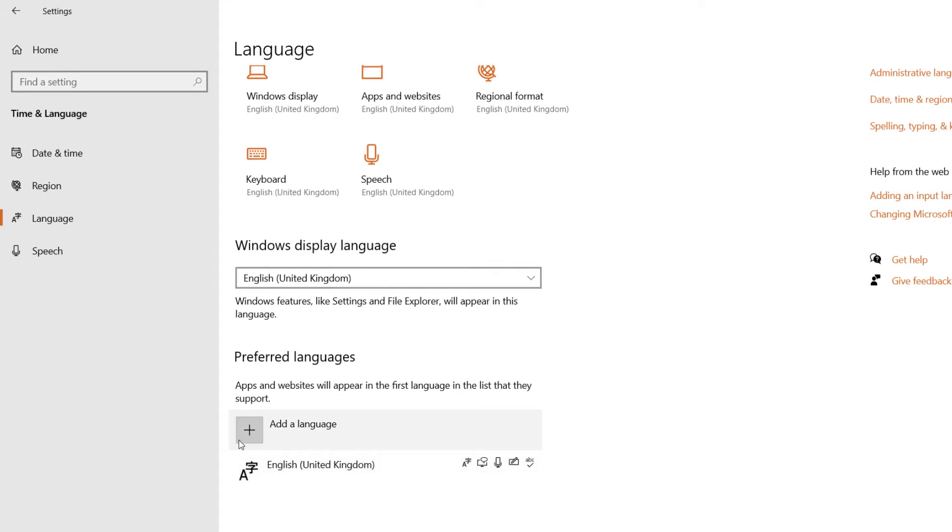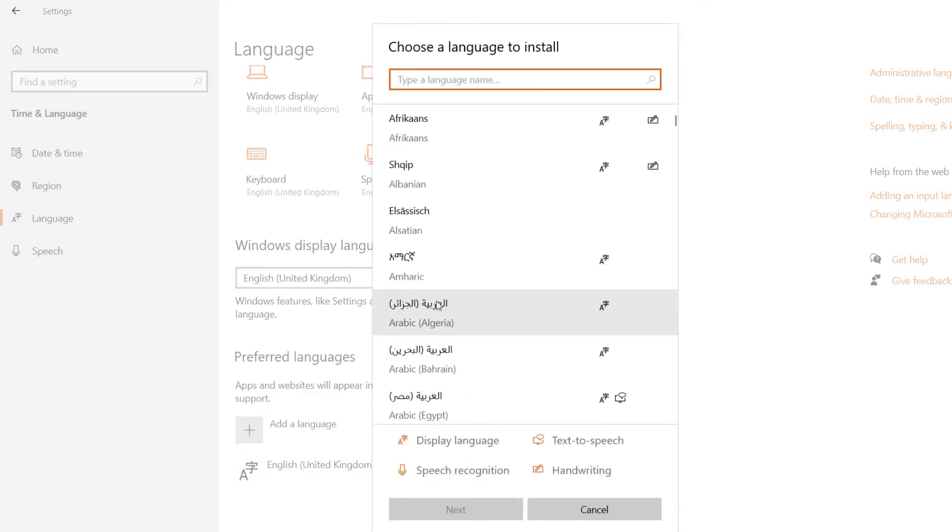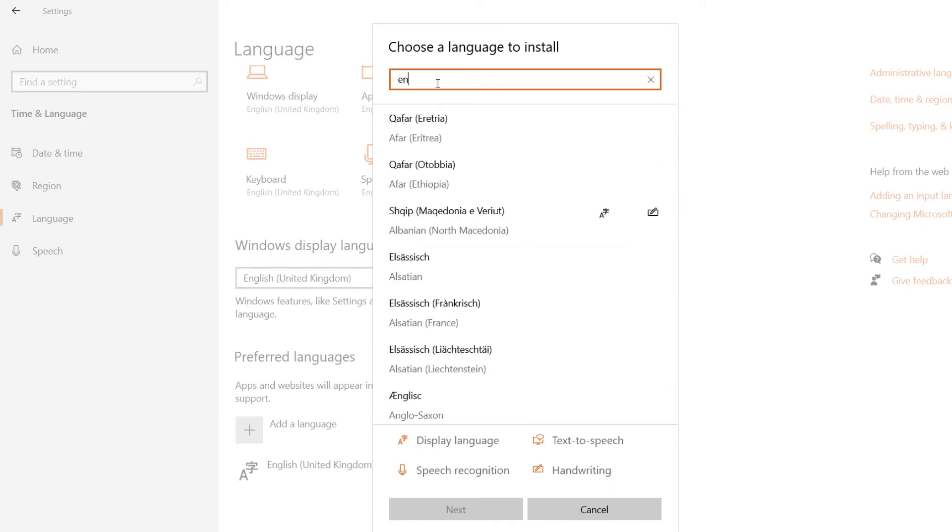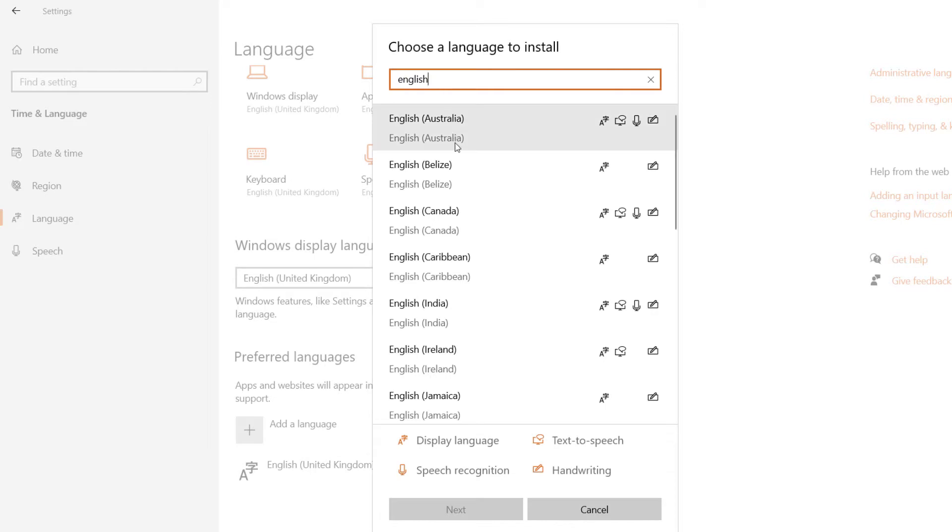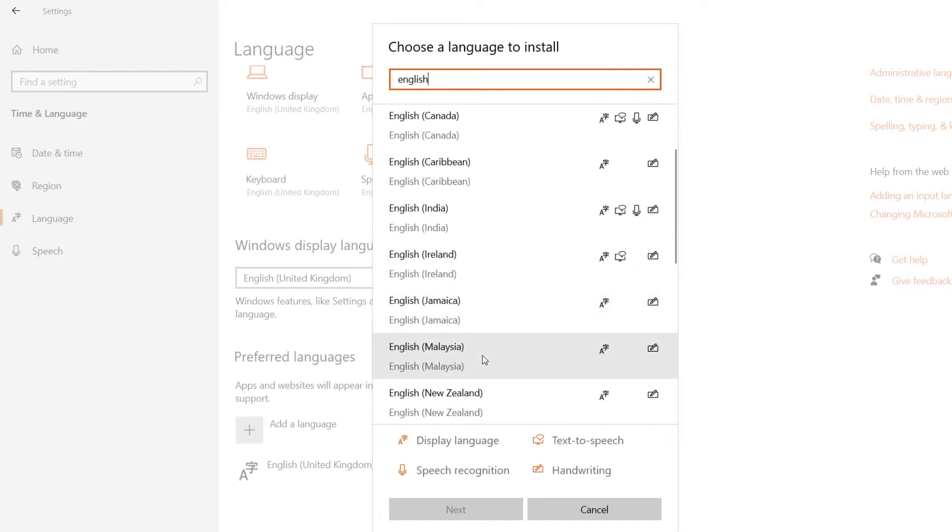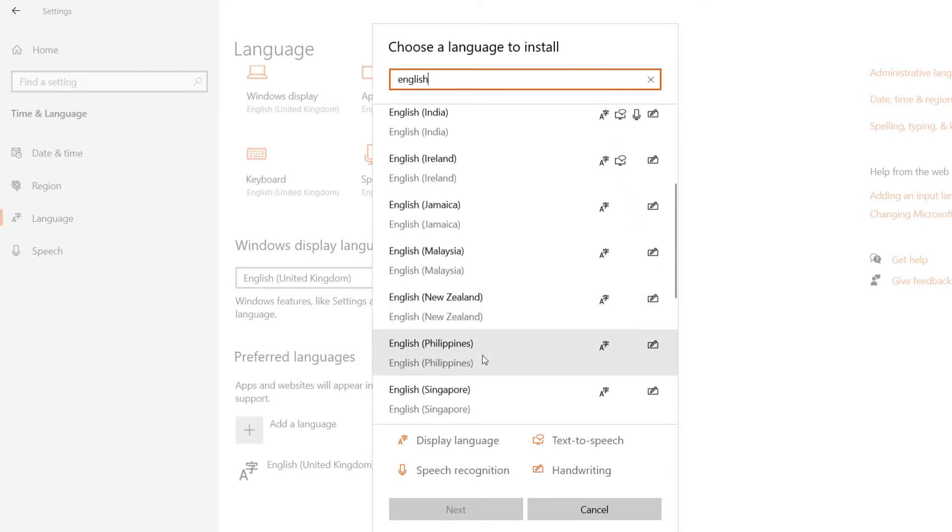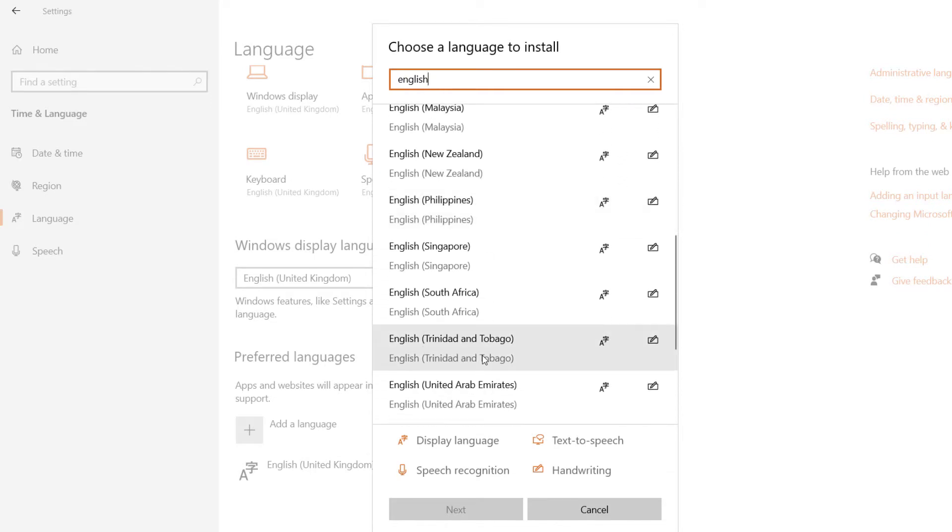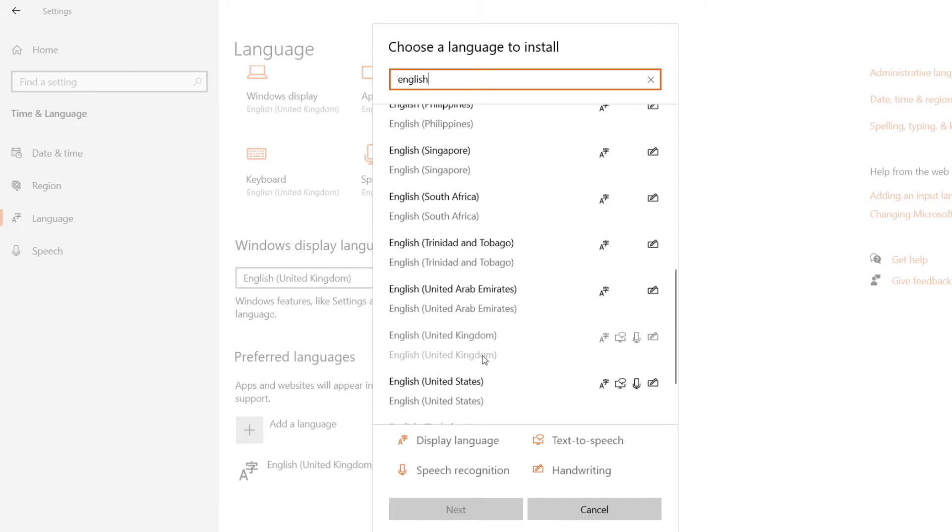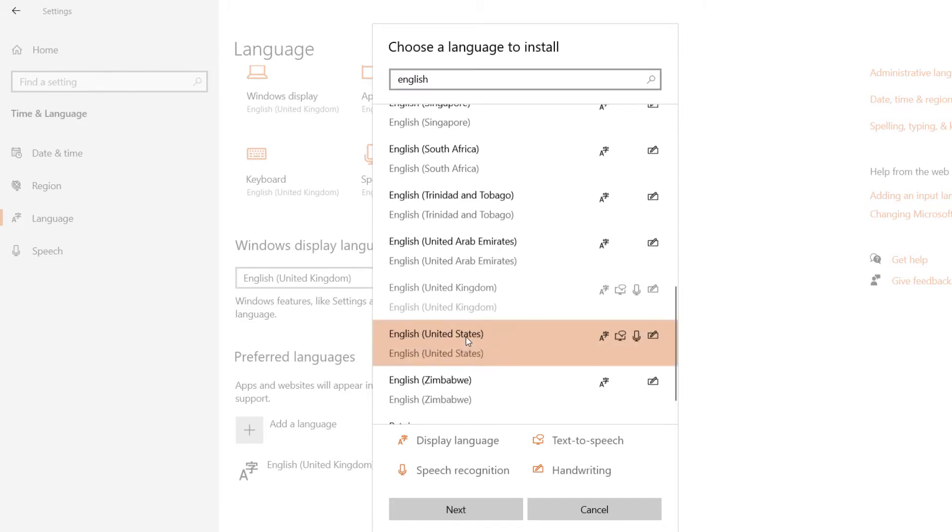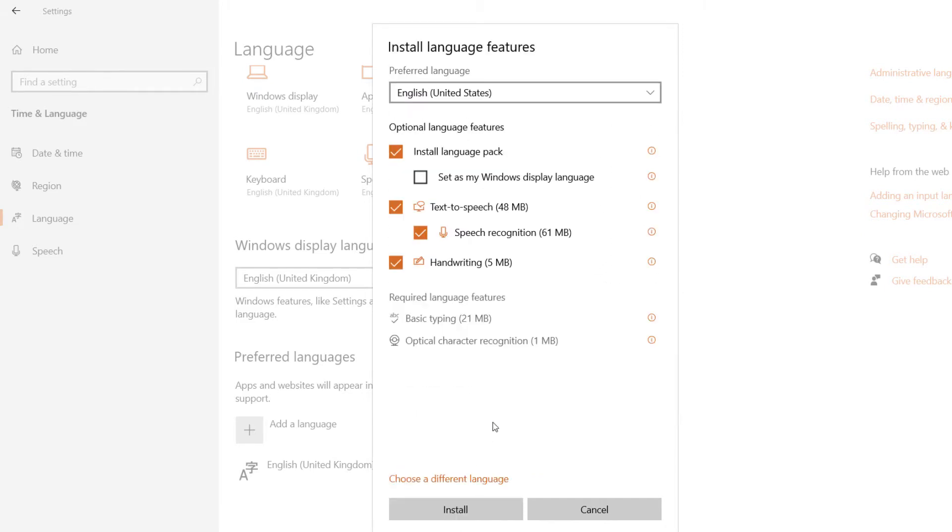It comes with a list of different languages, so type the name of the language you're interested in. If you type English, it comes with a lot of different versions of English. I'm interested in English United States. I select it and then click on Next.